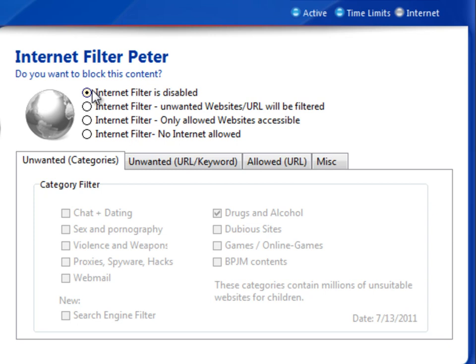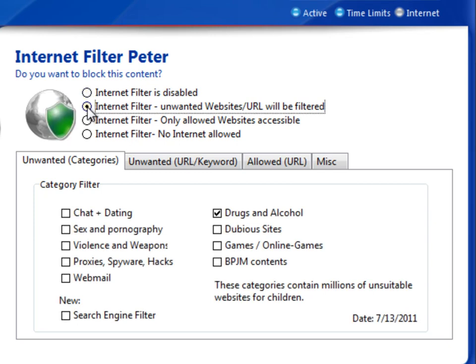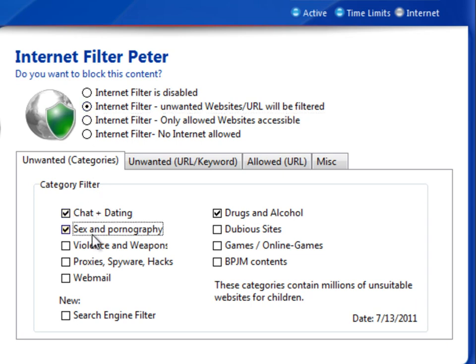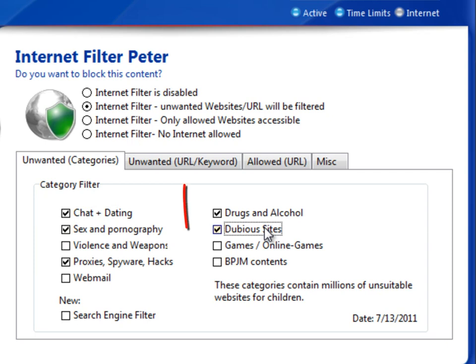The next option allows you to filter out unwanted websites and URLs. All the URLs related to the checked categories are filtered, as well as the URLs and keywords on the next tab.